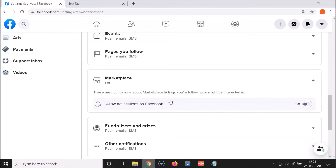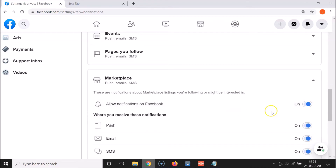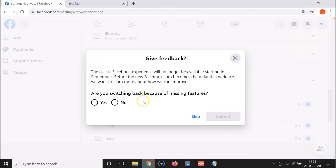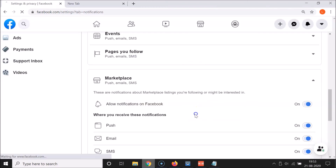It's done on new Facebook. Now let me show you how to do that on the classic version — the old one. Let me re-enable this first. Now let me go to the classic version. I'll click on the downward arrow button and then click on 'Switch to Classic Facebook'. Okay, let me skip that prompt.